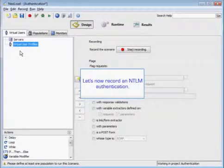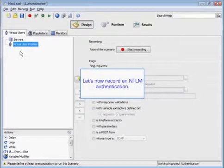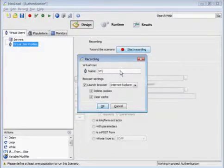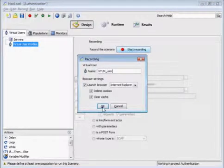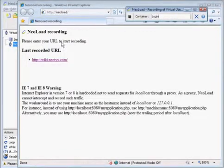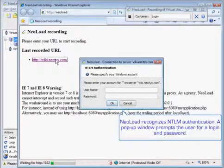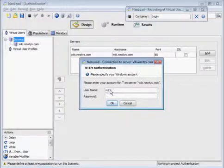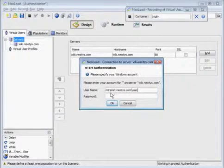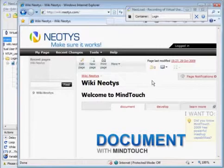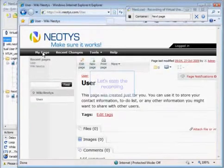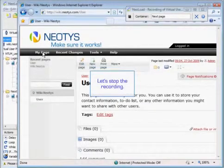Now we're going to record an NTLM authentication using NeoLoad. We're going to start our recording and rename our virtual user. We'll type in our container and log in to our wiki. NeoLoad is going to recognize the NTLM authentication and a pop-up window will prompt the user for their login information, so we'll give our username and password. We'll create another container, go to a different page, and then stop our recording.